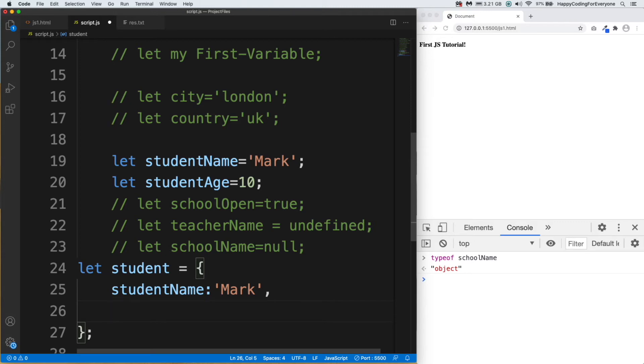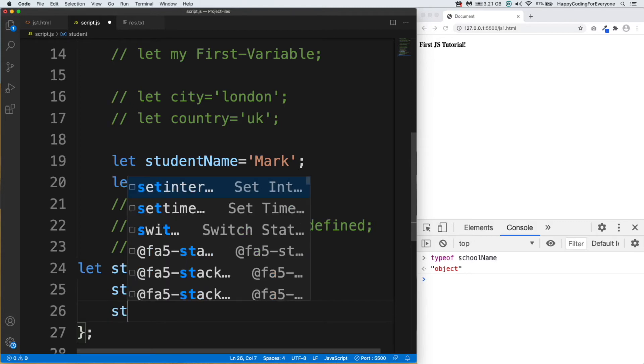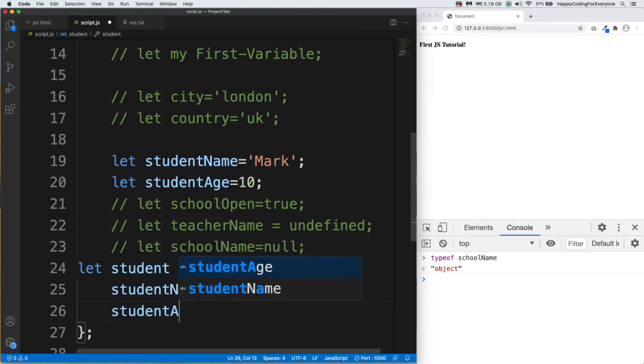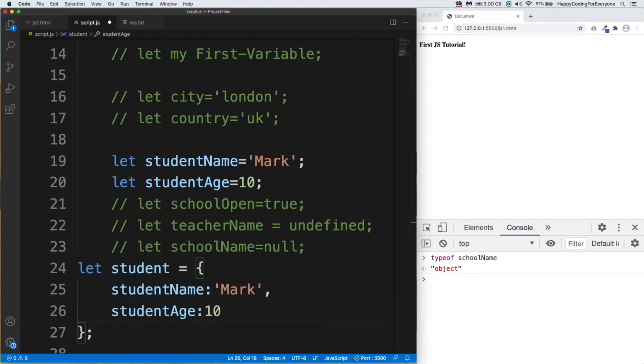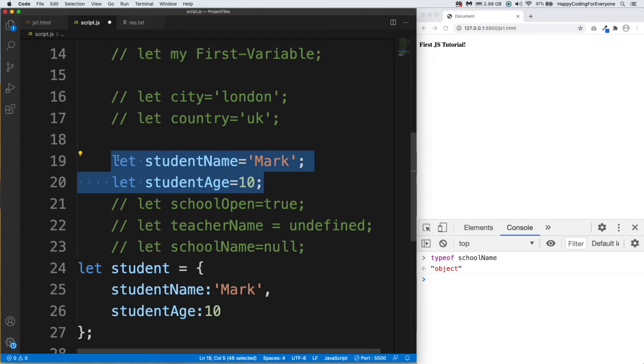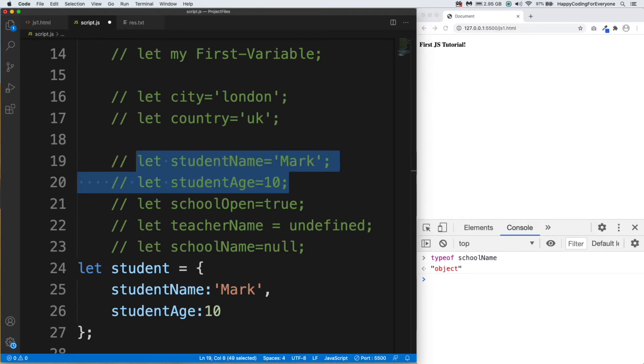Then let's add the second property: studentAge, 10. Our object is ready. We don't need those variables anymore. Let me comment them out.